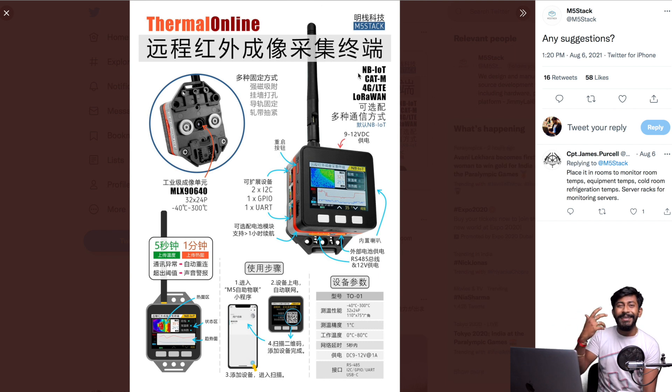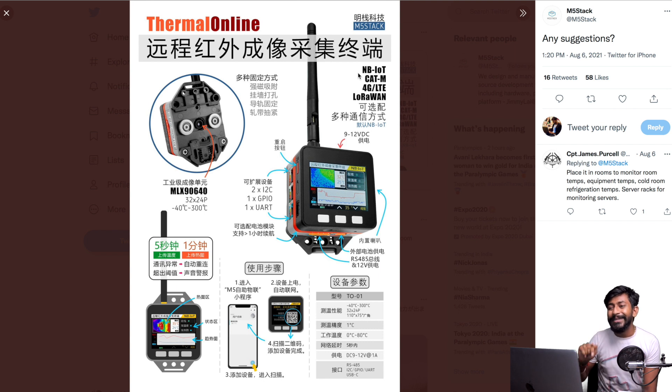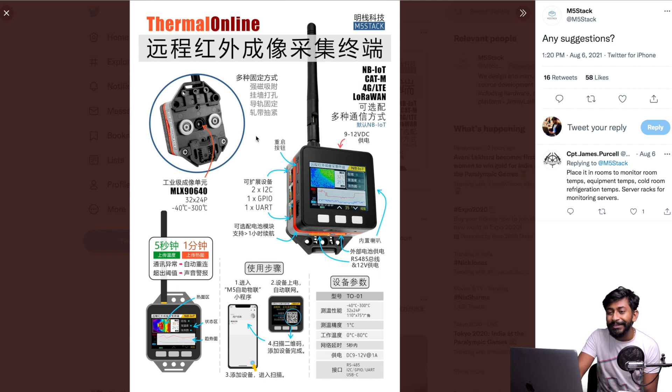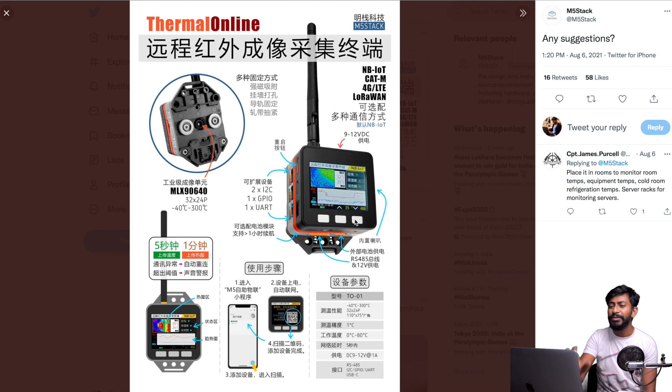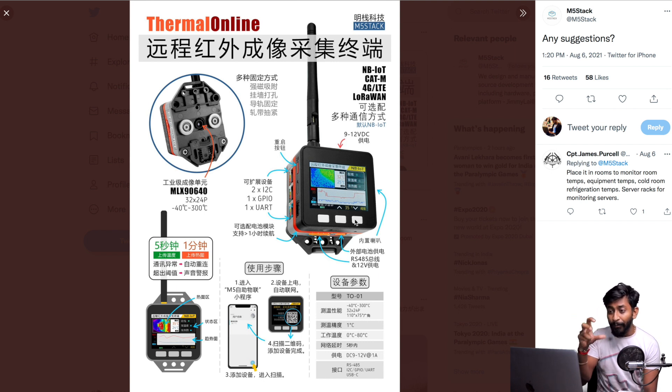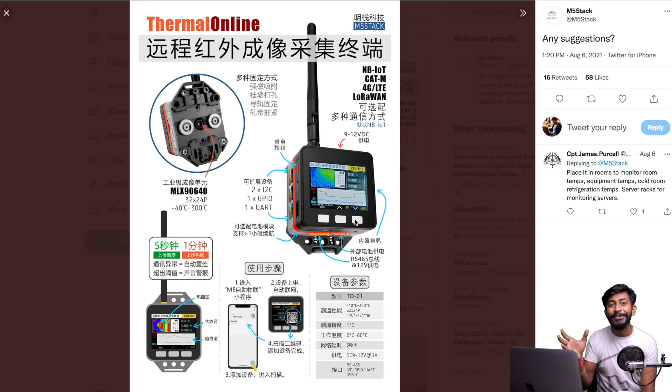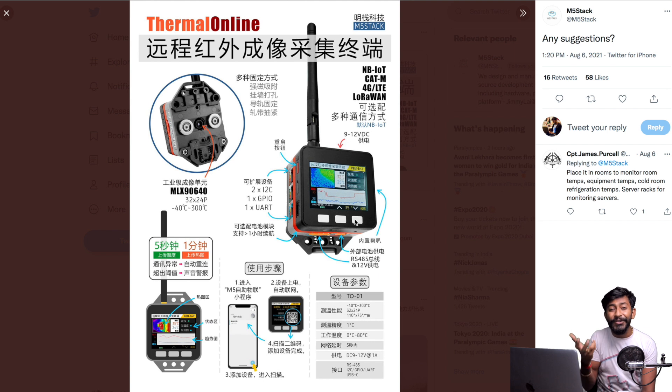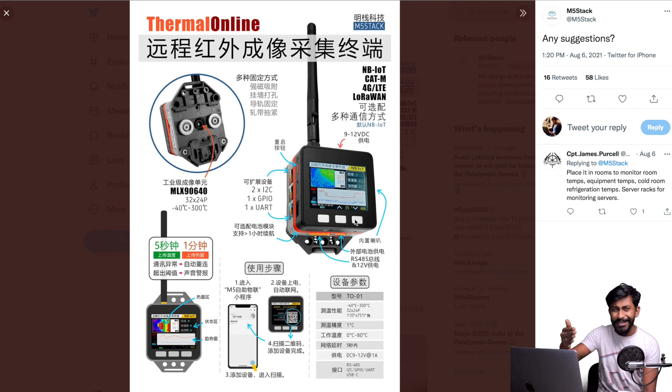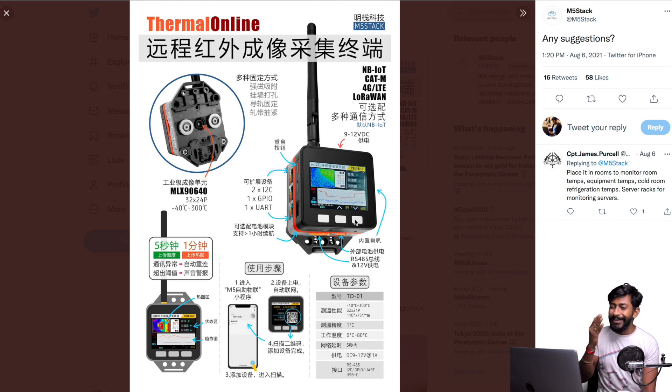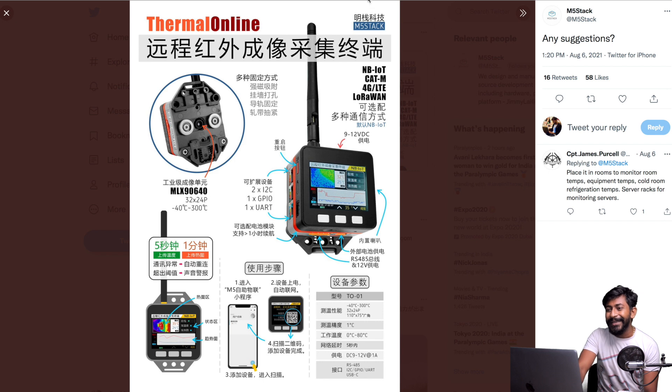Next is again from M5 Stack. As I said, they're moving to the consumer level, and this is another example called Thermal Online. This has a thermal camera and a screen on the back side with all the functional buttons. This is basically an M5 Stack module along with a thermal camera, and it works as a thermal imaging camera - a consumer-grade product or development board-based product, somewhere in between. I love these somewhere-in-between products.